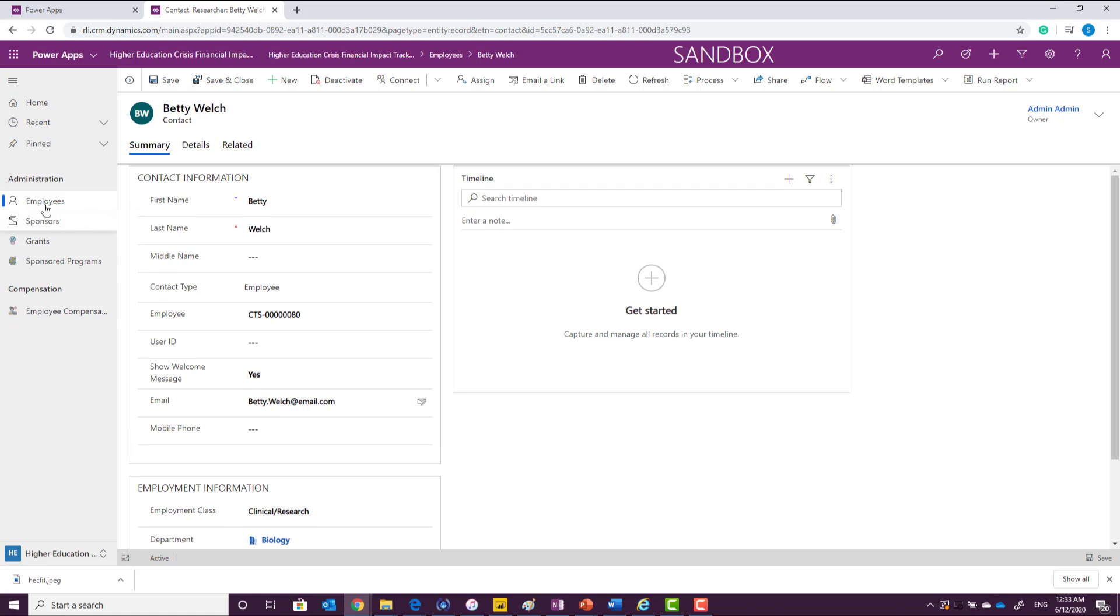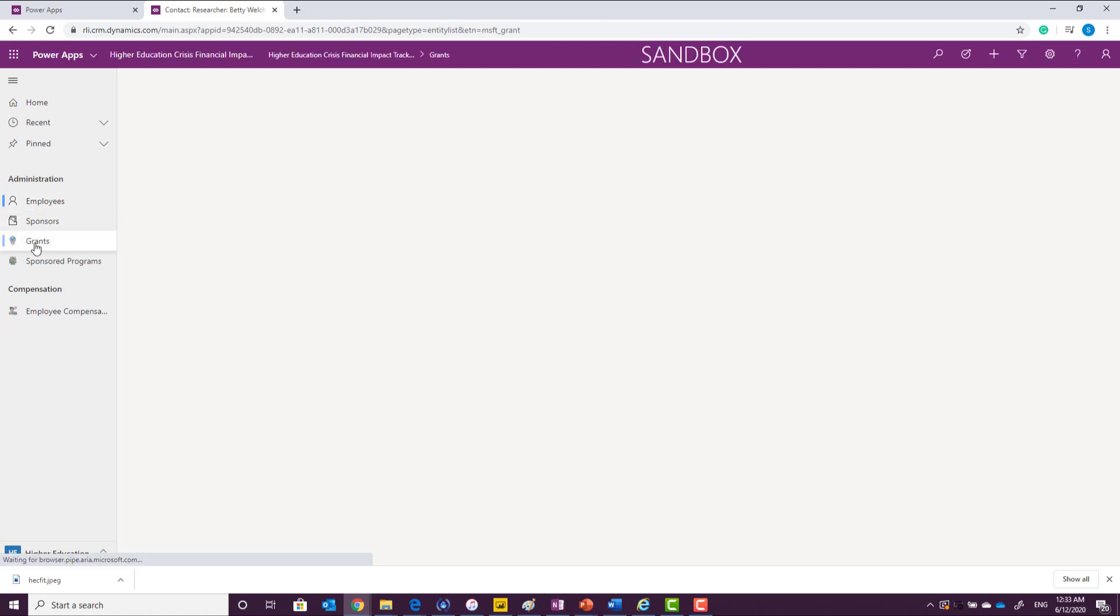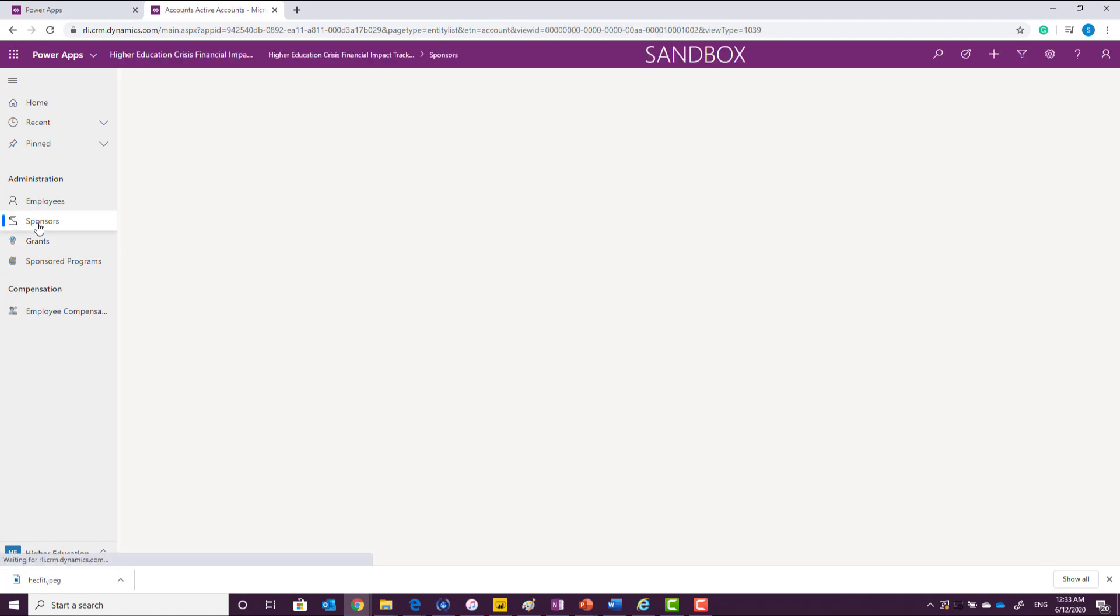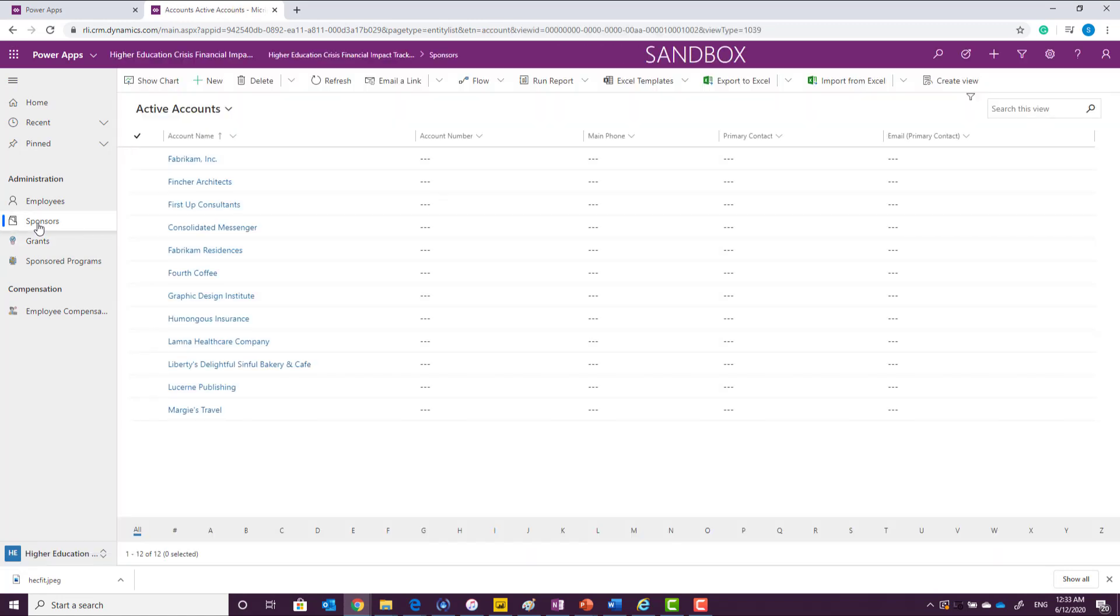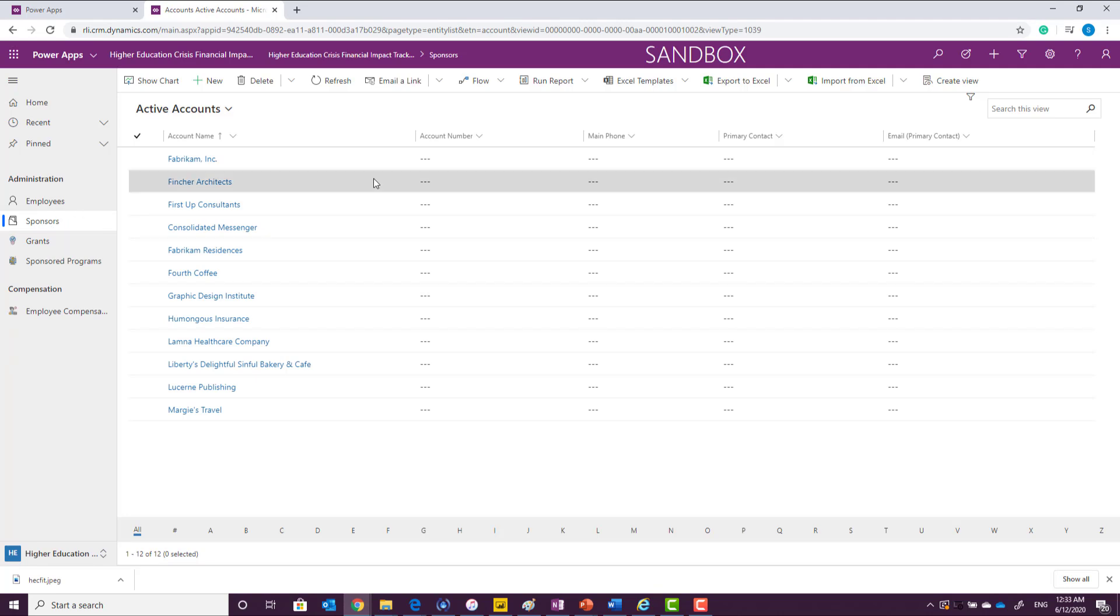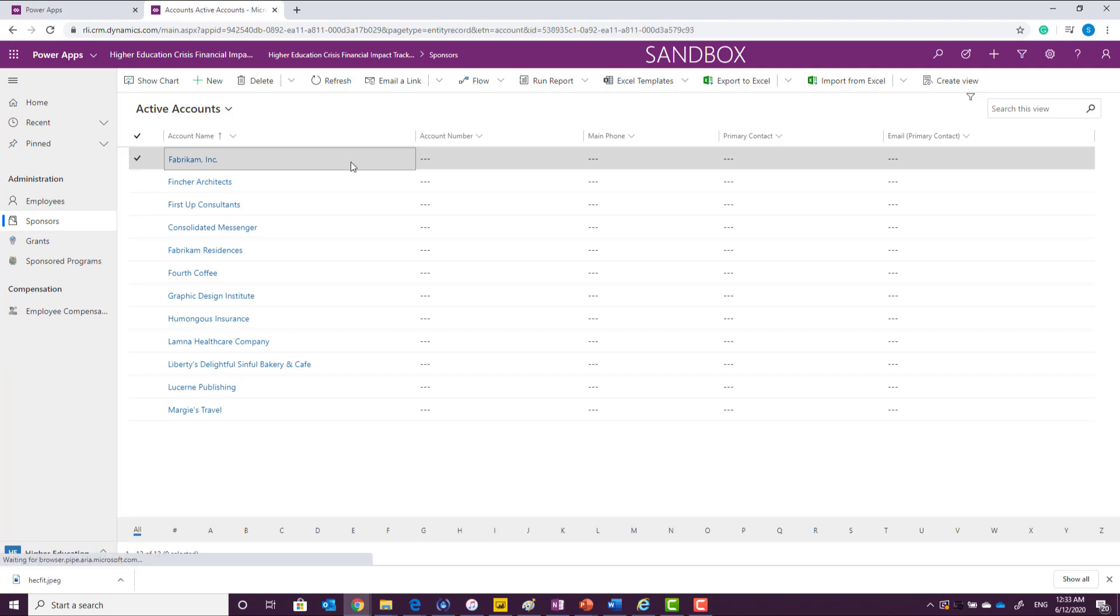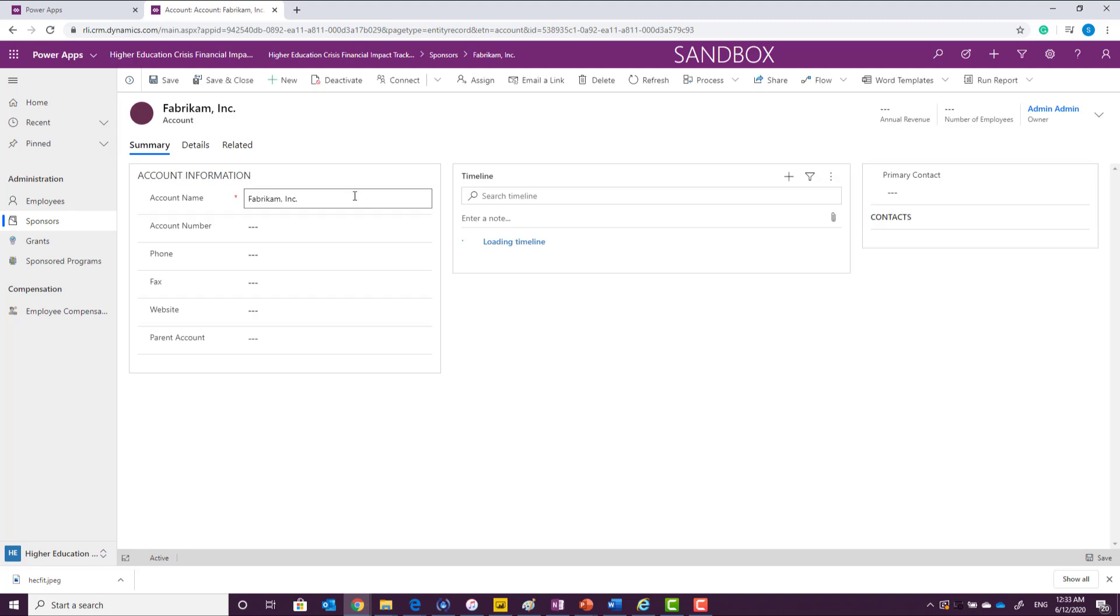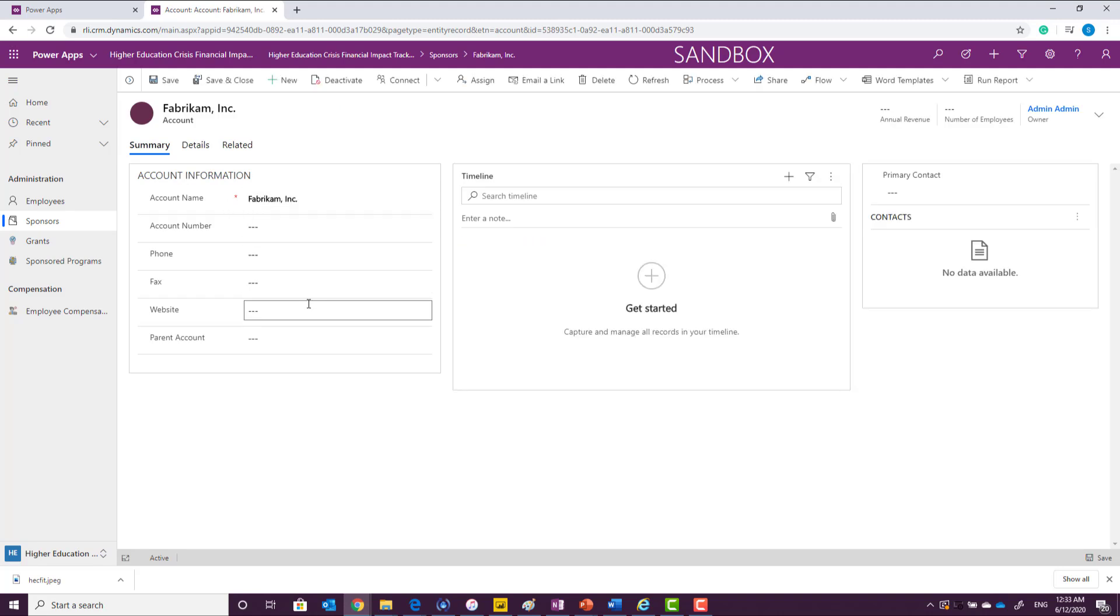After defining the employees, you will also define all of the sponsors in the system. So sponsors are considered as an account and you will be able to define the account name, account number, phone, fax, website. And if this account is associated with the parent account, you can track their information.